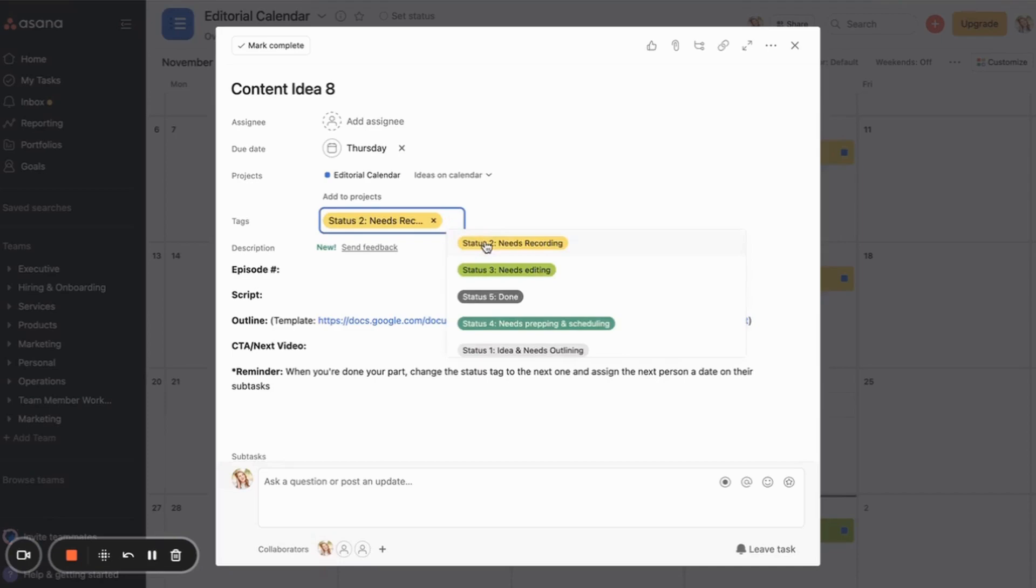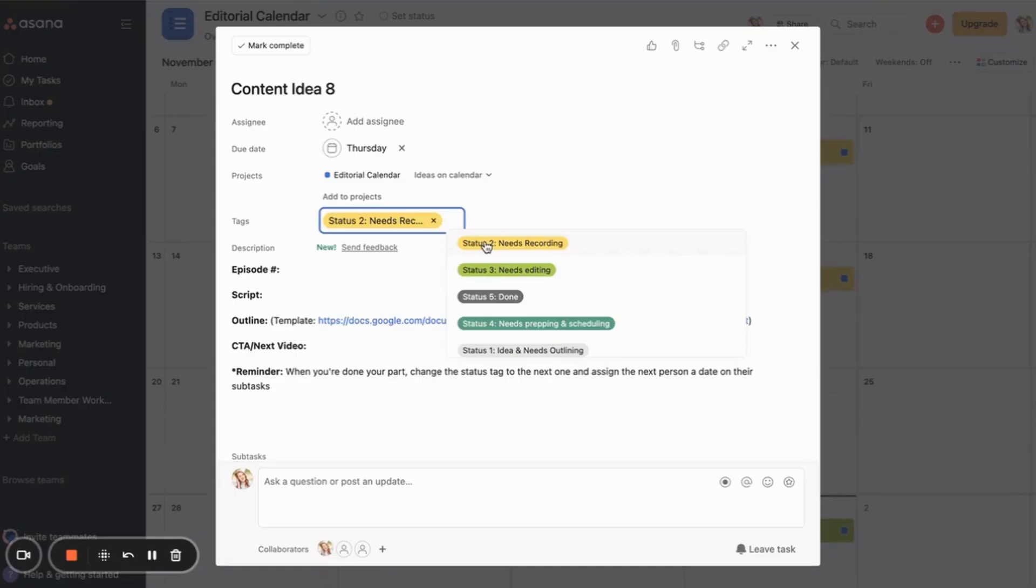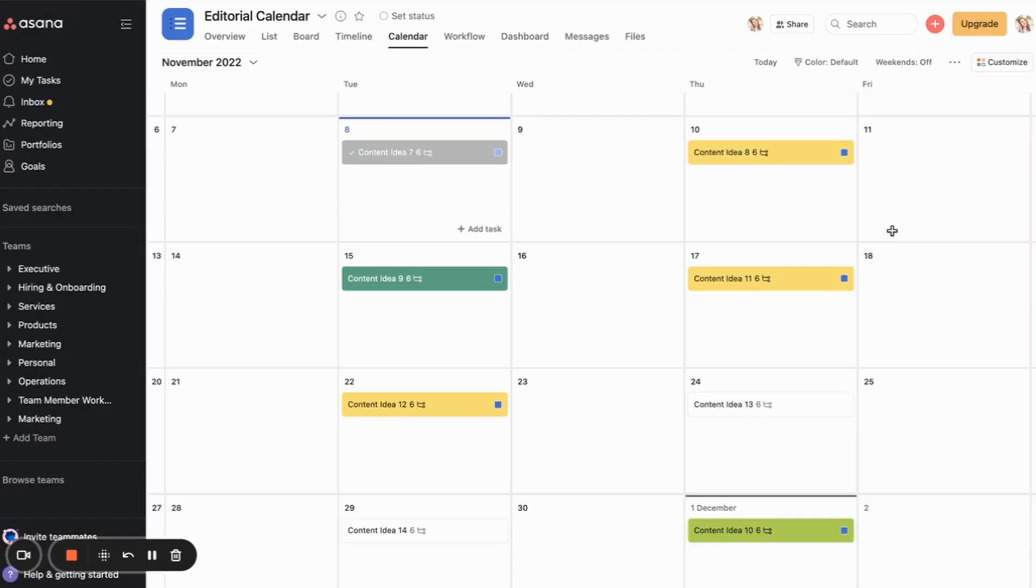So it starts off with light gray, status two is yellow, status three is light green, status four is dark green, status five is dark gray. And so I can just tell from immediately looking at the calendar, how close are these different pieces of content to being ready to actually be published. So that is the color coding system.